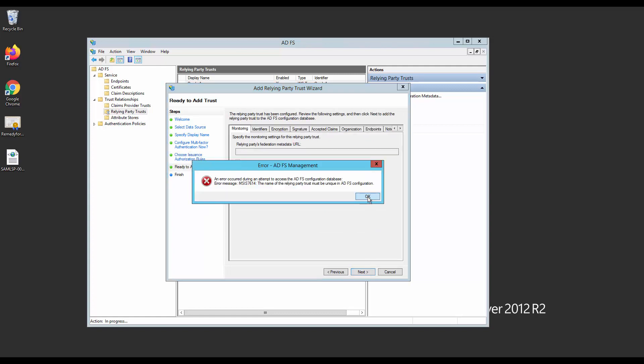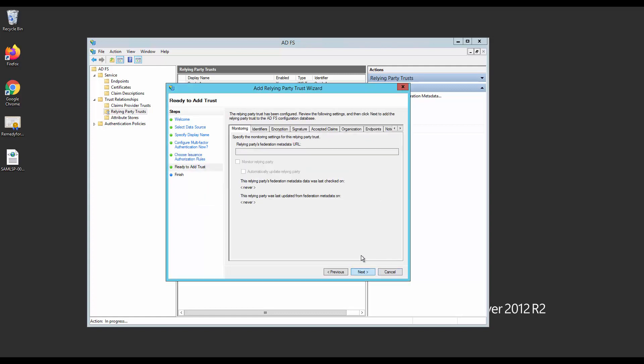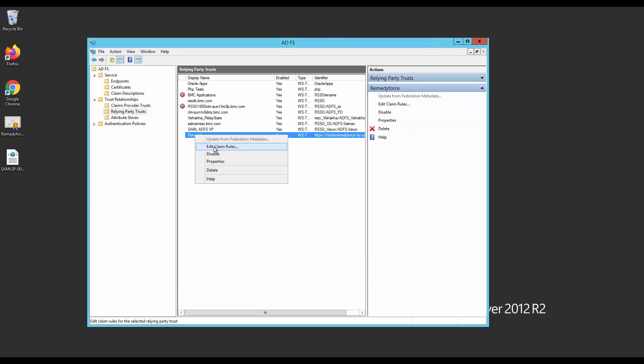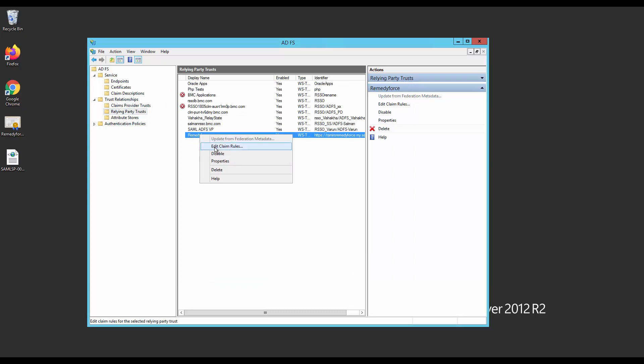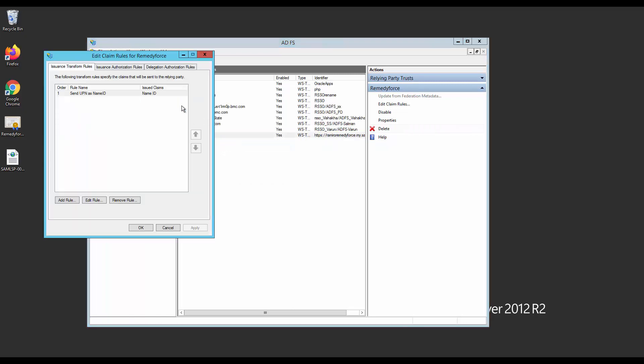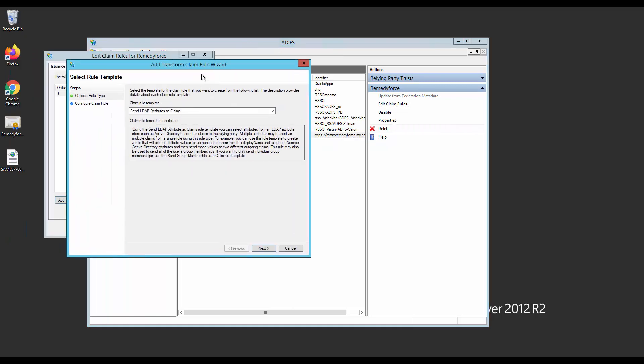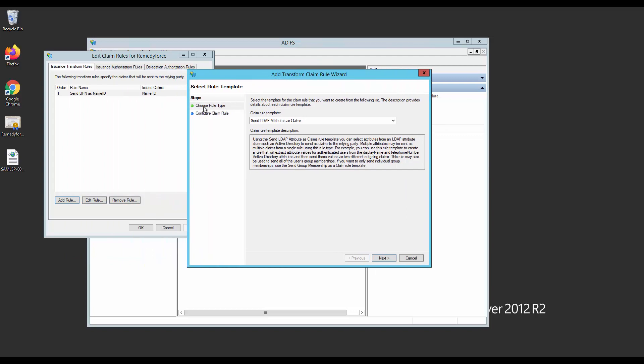At this point, I got this error message, but this is because I already created one. Go to your Relay Party Trust you just created and click on Edit Claim Rules. As you can see, I already have a claim rule here. This is because I already did this process. But we need to create a new rule.